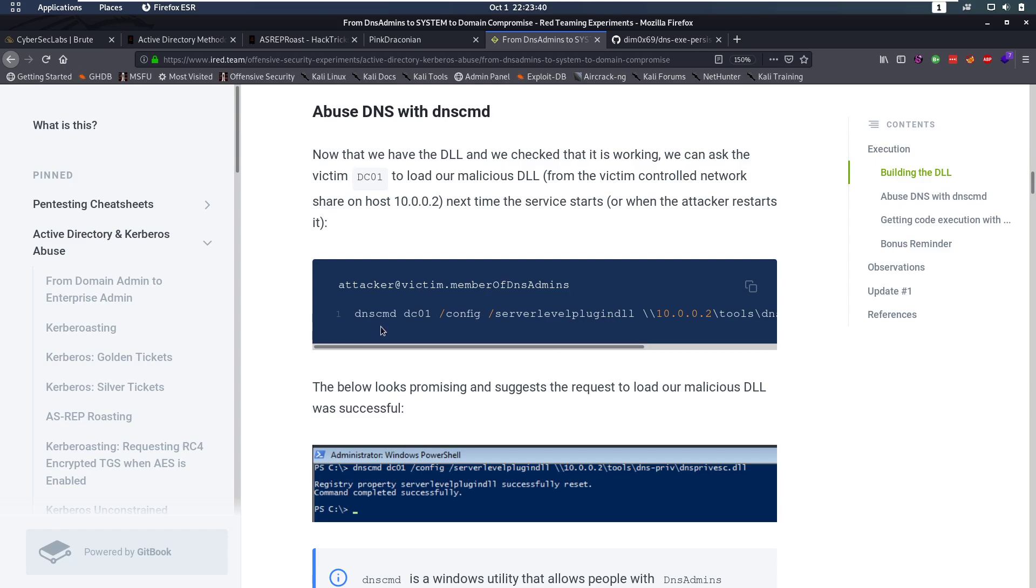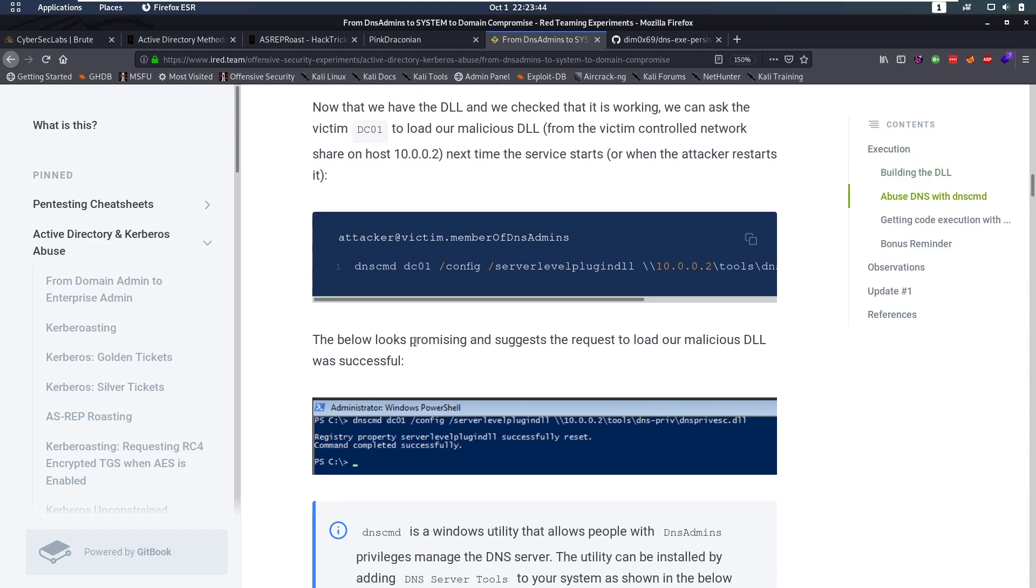Well, we are the DNS Admin, and we can use this DNS command, commandlet, in Windows. That's going to, that has a utility for changing stuff in the DNS. And we can use that to set our plugin DLL.